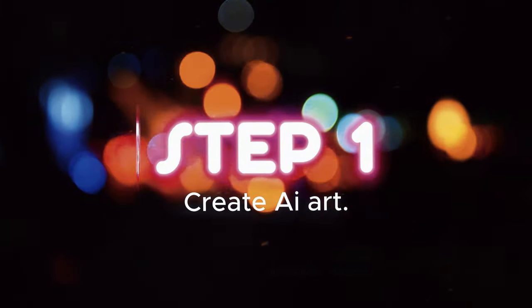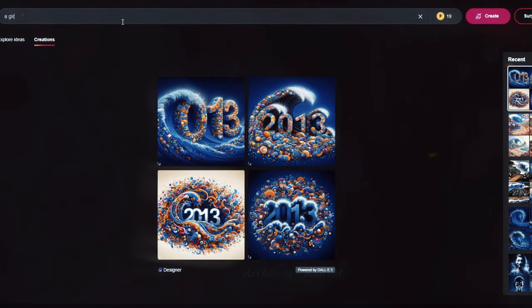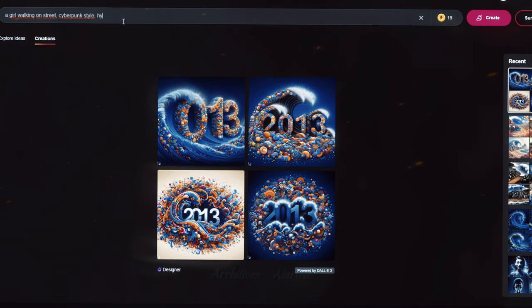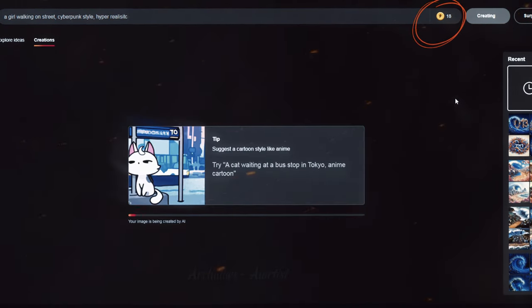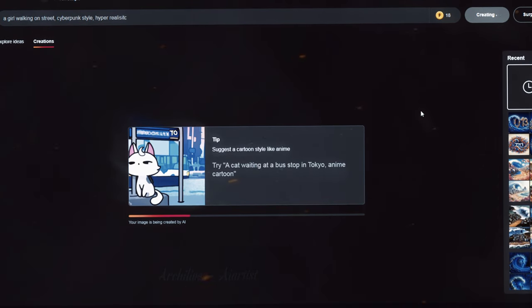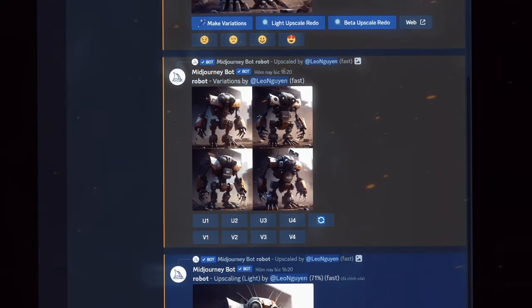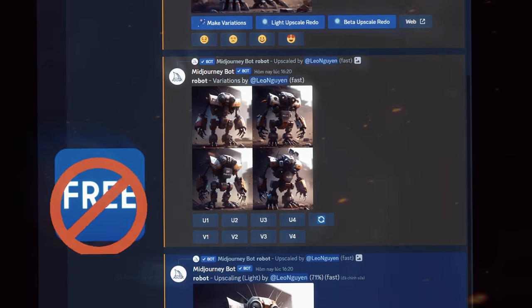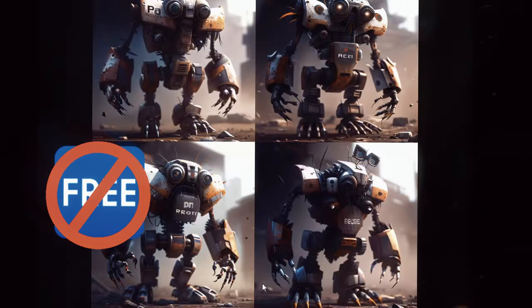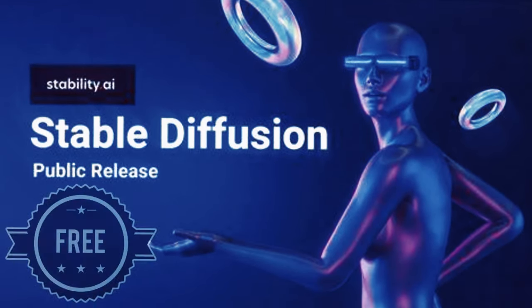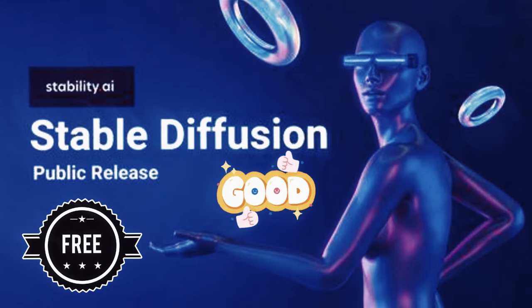Step 1: Create AI art. Currently, there are many platforms that allow you to create AI art. Some are free, while others offer a free trial before charging. However, as the saying goes, you get what you pay for — free images may not be of high quality. If you're looking to build a fan page from scratch without income, monthly expenses for art creation may not be feasible. Therefore, use Stable Diffusion to create AI art. This is an open-source tool available for free to everyone.